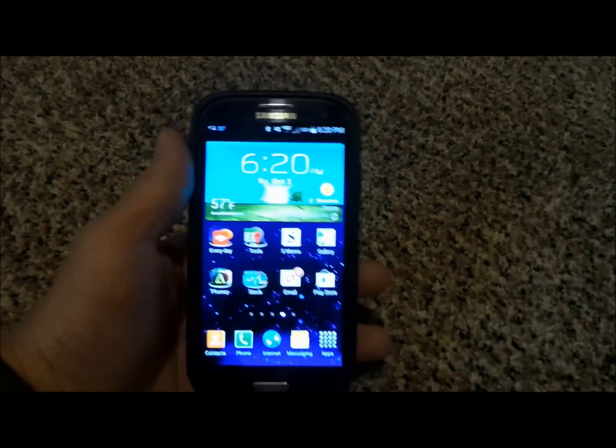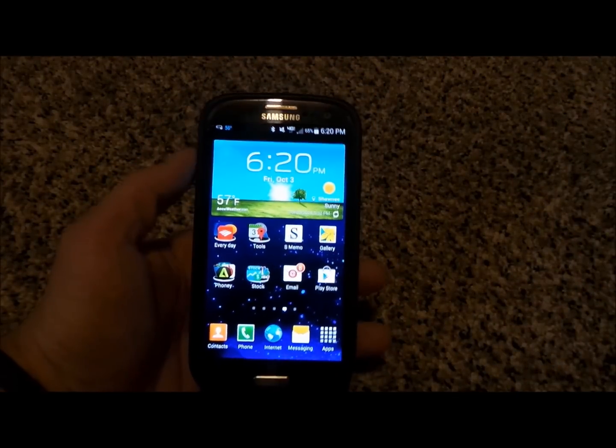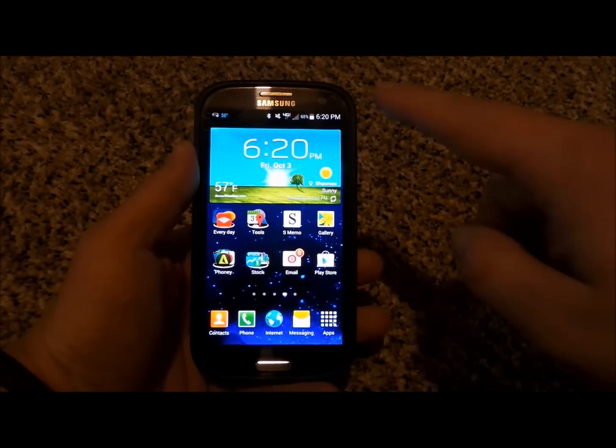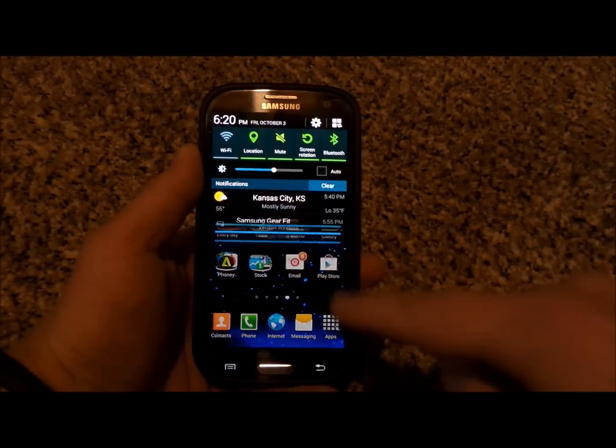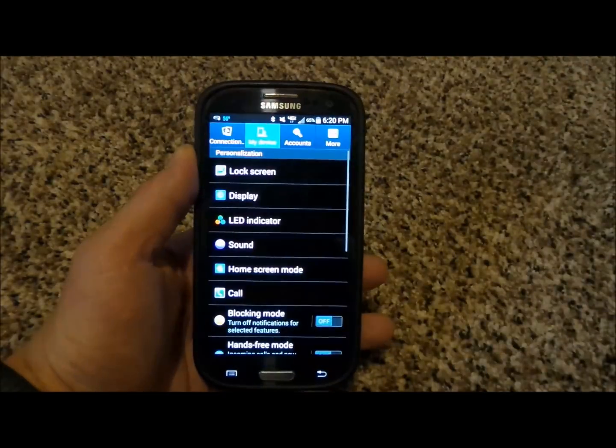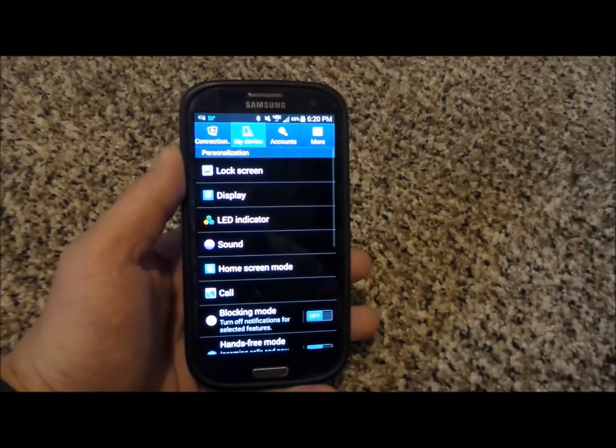Now if you have an older device, let's say the Samsung Galaxy S3 just as an example, you'll actually pull down the notifications bar with your finger and click on the settings icon.